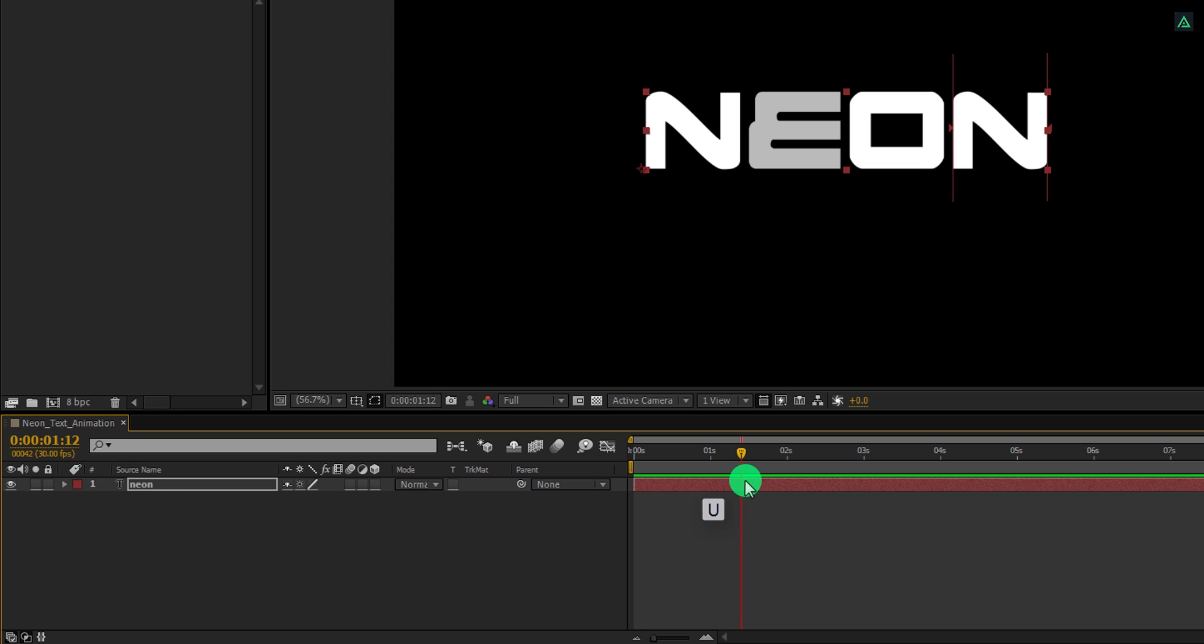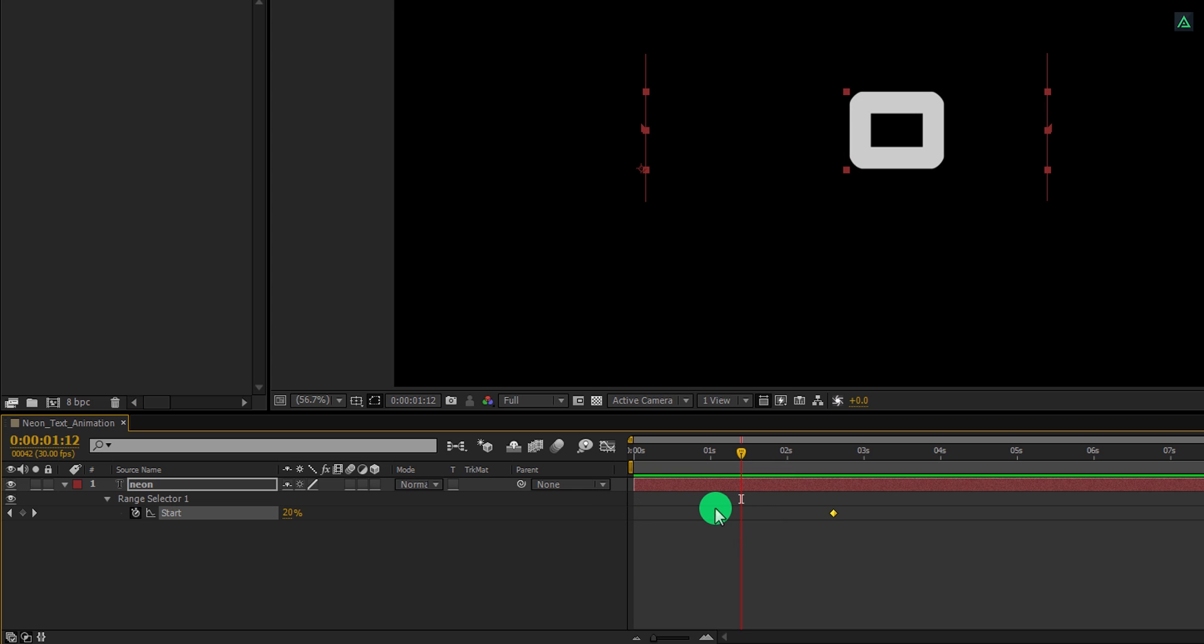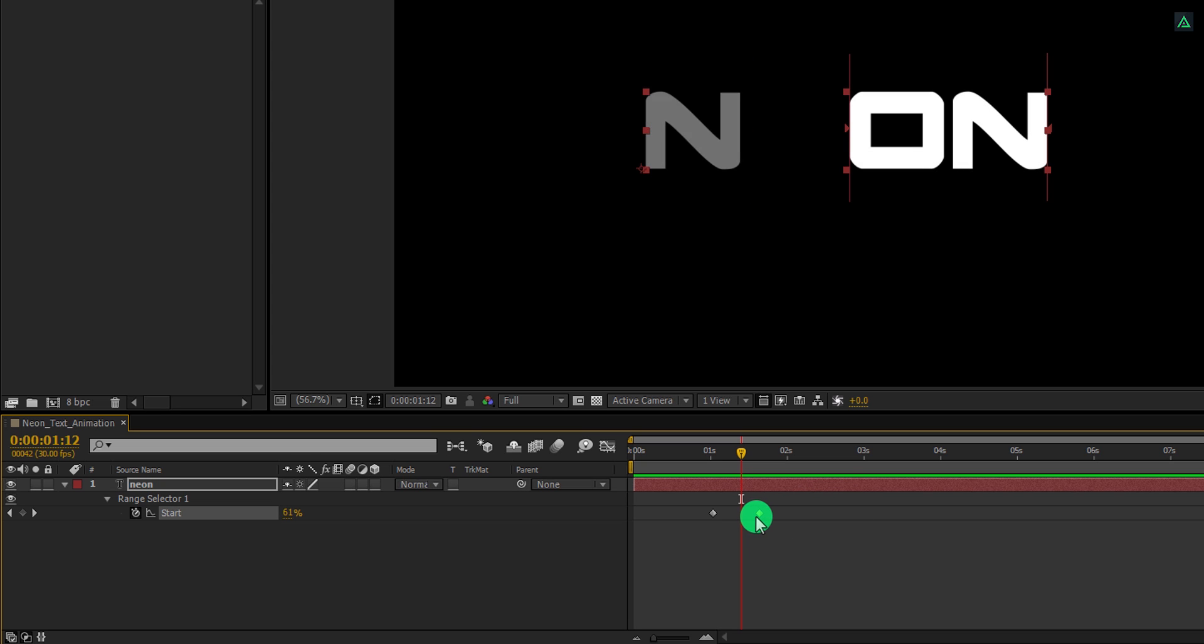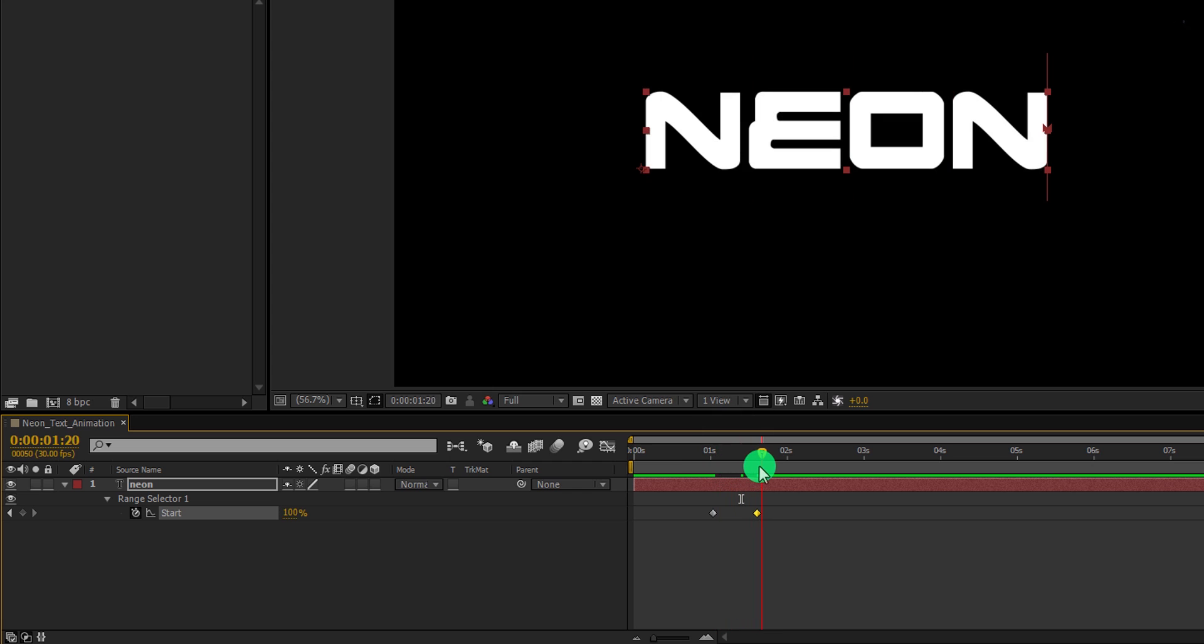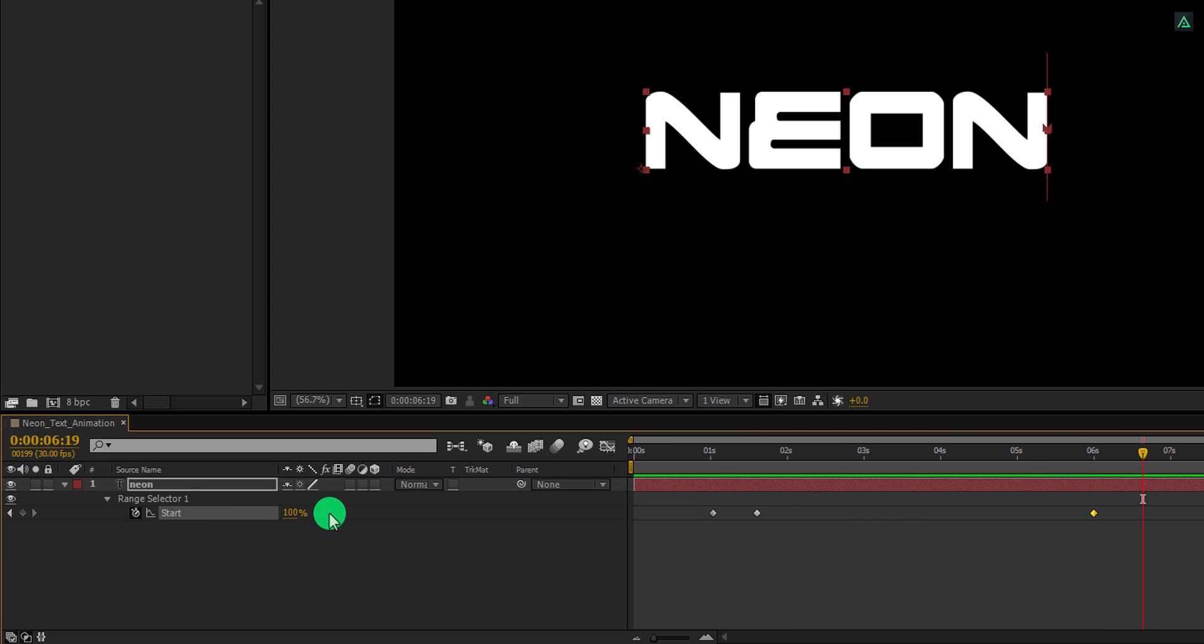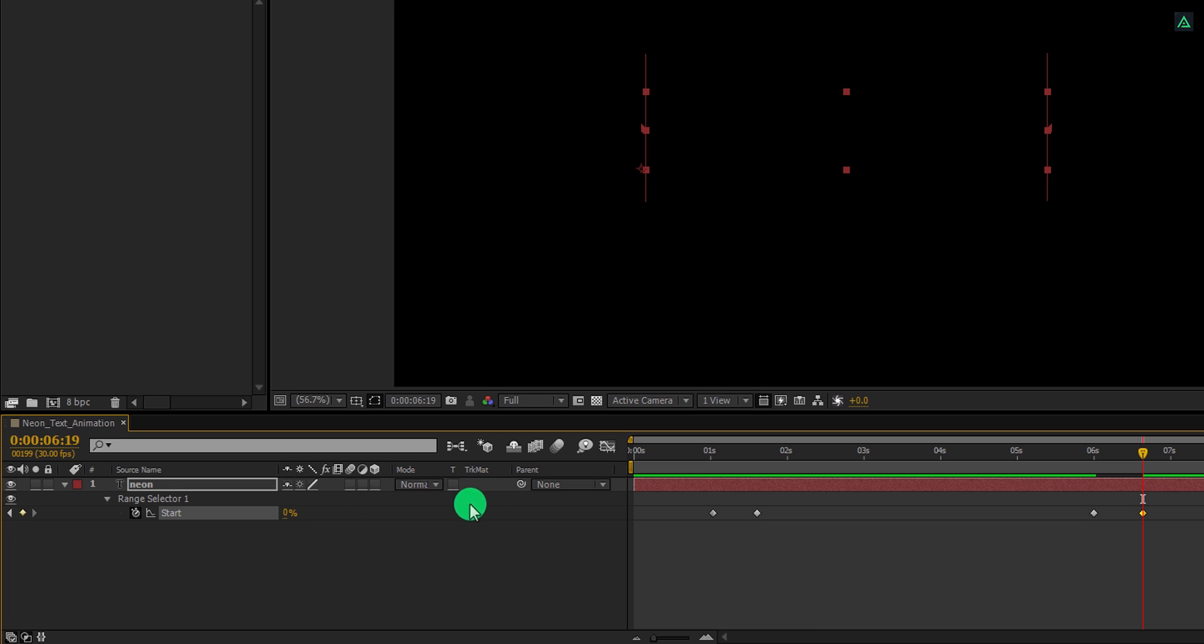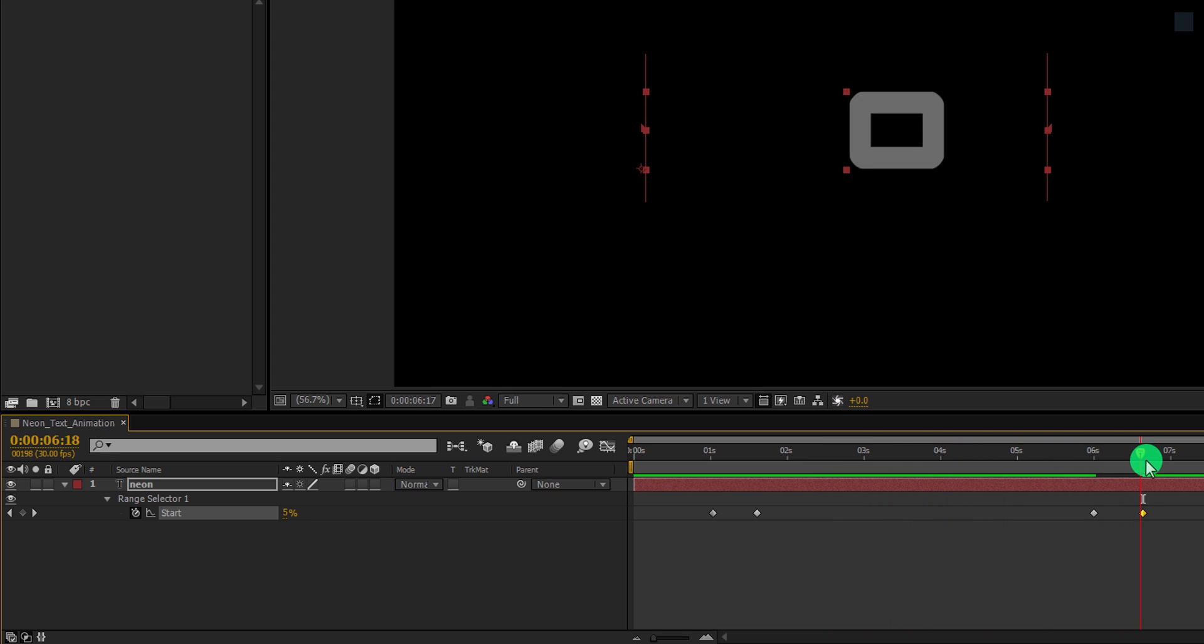Press U to open keyframes. Select both keyframes and let's place them at the 1 second position. Also, I am placing second keyframe at 1 minute 15 second position to make the animation a little faster. Now go to the 6 second position and then add a keyframe on start. Go to around 15 frames forward and change the start value to 0%. So now our text appears and then disappears after a few seconds.